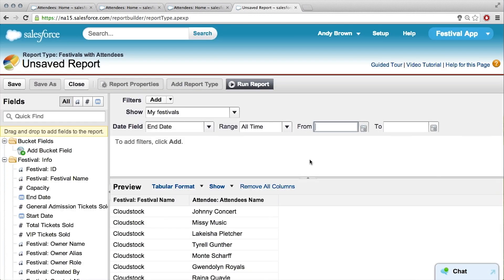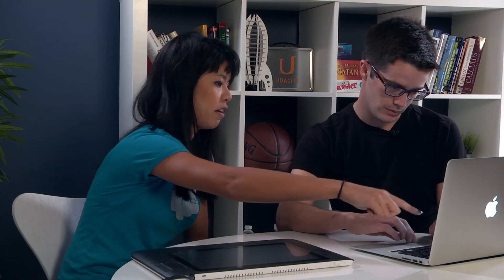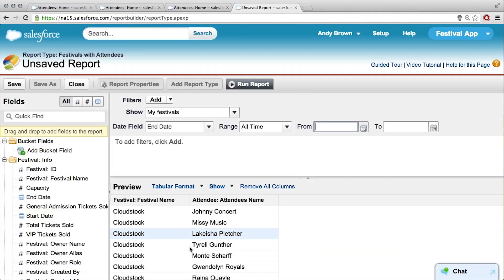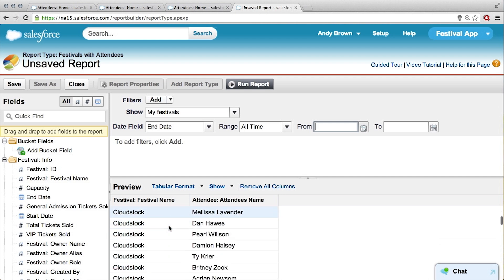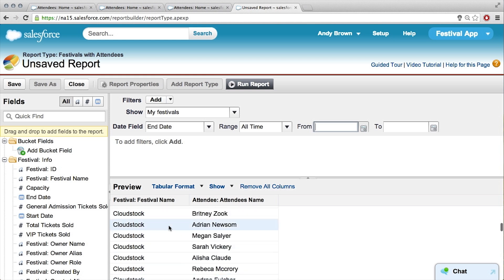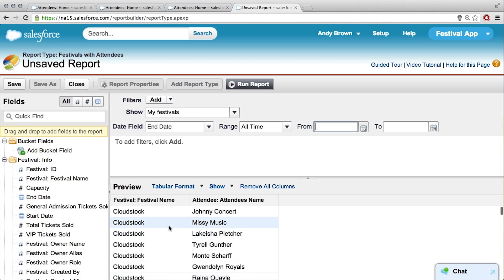Create. All right, and this is again — it's a lot to look at at first. Think of a report at its lowest common denominator: it's just like a spreadsheet. Down here in the little preview area, this is going to show you some of the records, not all of them. Right now it's showing festival name, attendee names — just a little preview of what the report would look like.